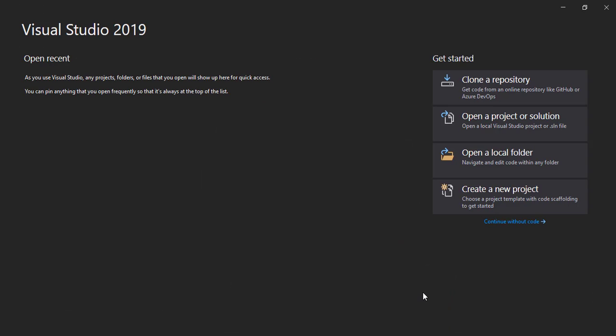Hello guys, welcome to SAAS TV. So in this video we are going to learn how we can create a web application in Visual Studio 2019. So yeah, let's get started to create a web application in Visual Studio 2019.